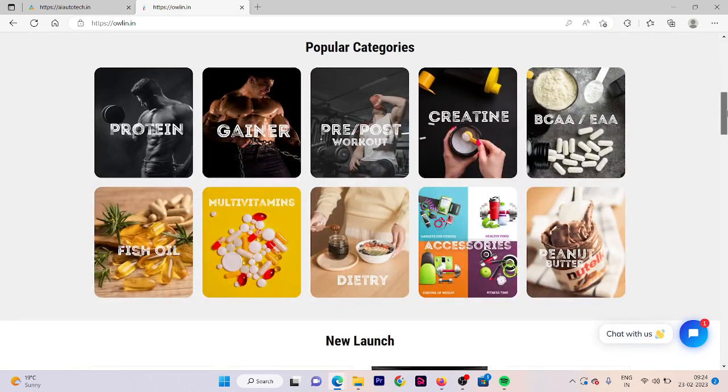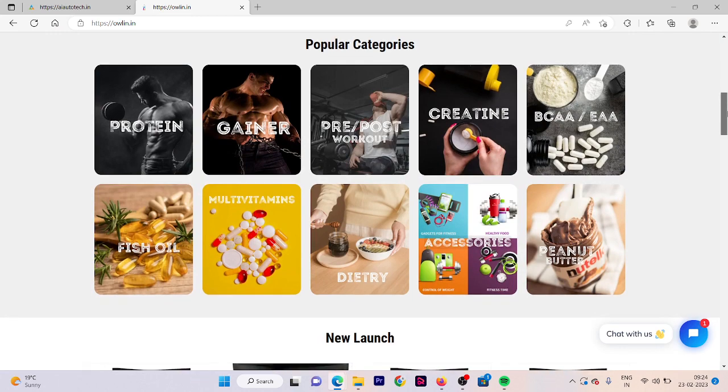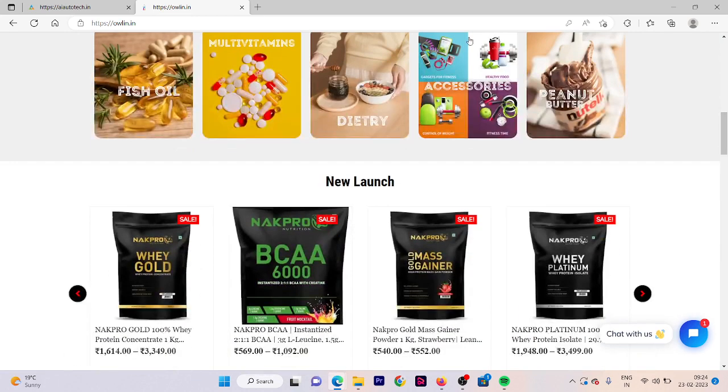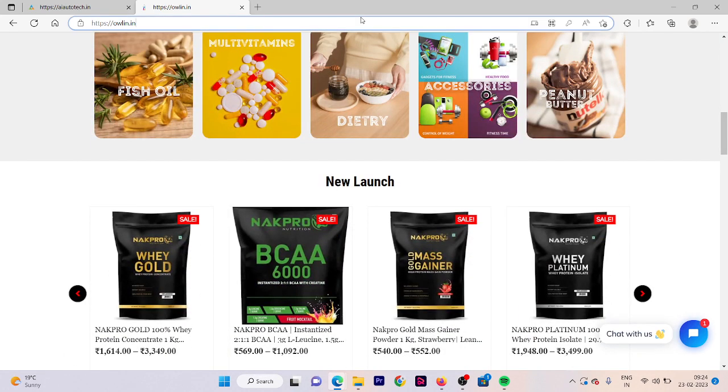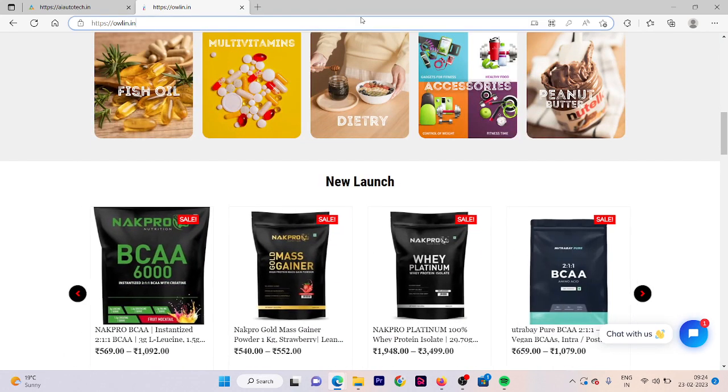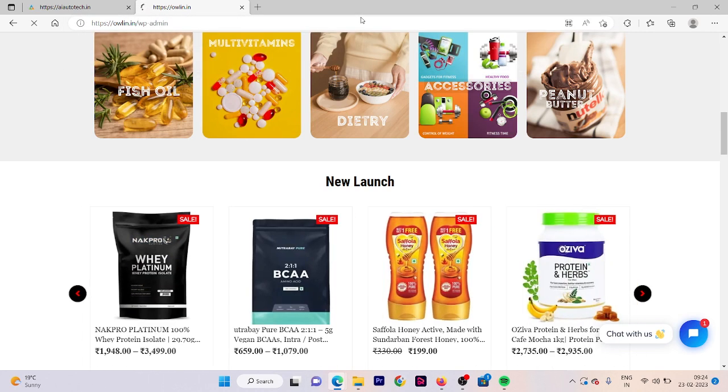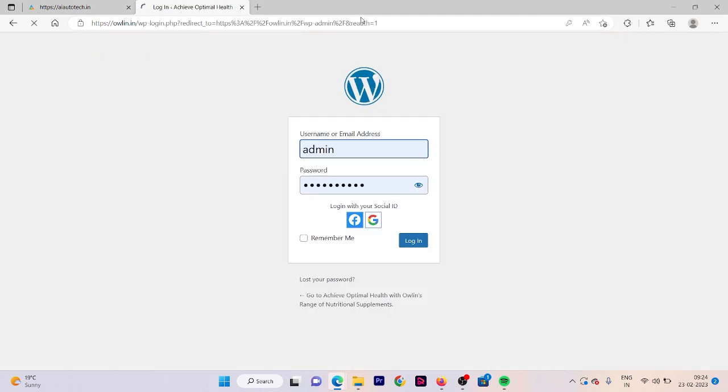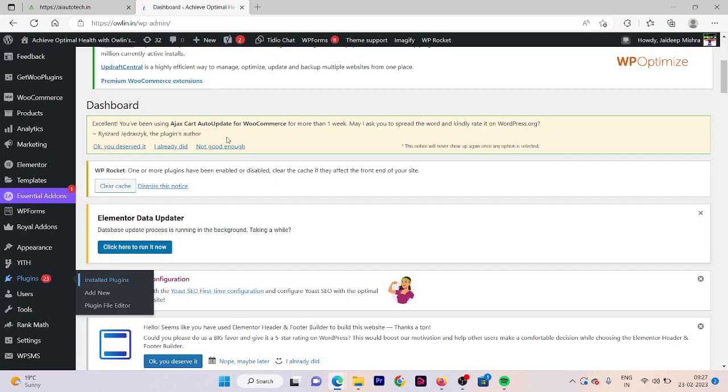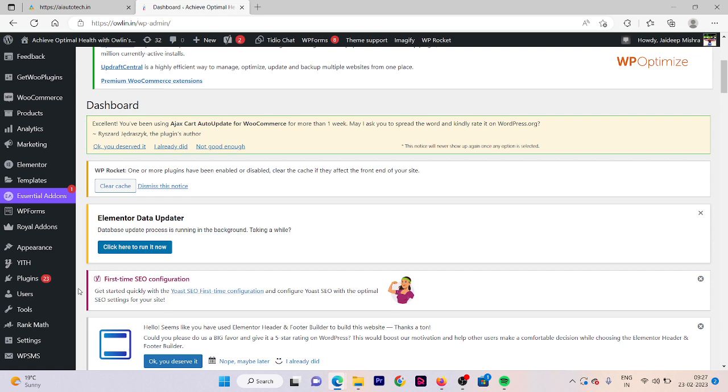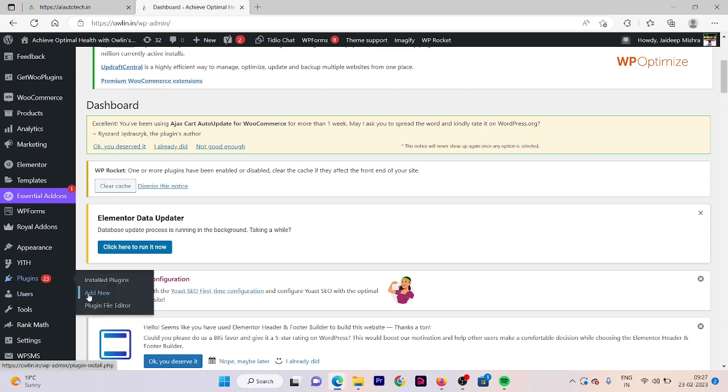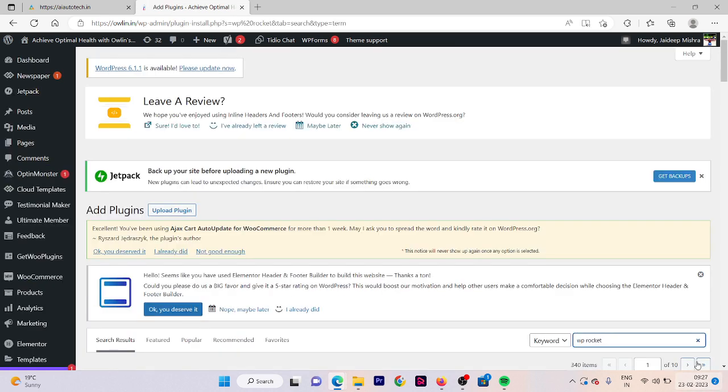Here we are going to enable our WP Rocket plugin and also we are going to see how we can improve our website loading time. First of all, go to the website admin page, then hover on plugins area, then click on add new.